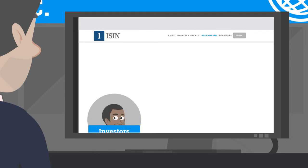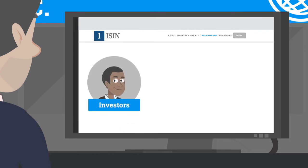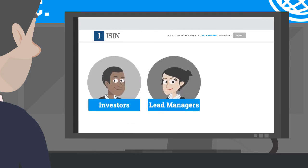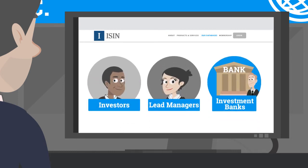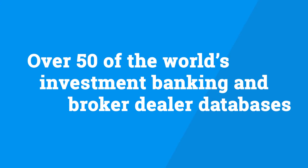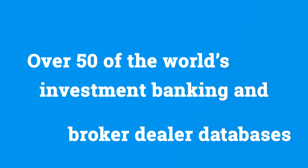or investment banks from a wide range of countries to represent him. ISIN.org boasts over 50 of the world's investor and broker-dealer databases, consisting of some of the world's most active investors, brokers, and investment banks.